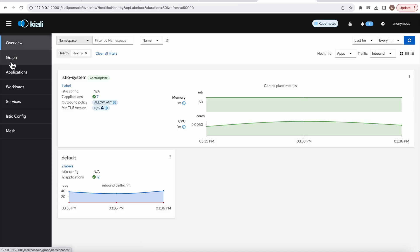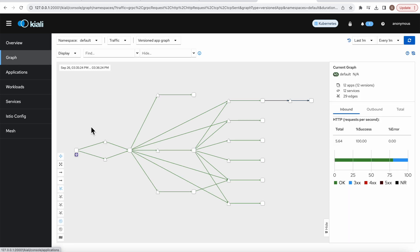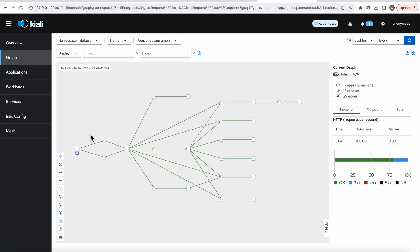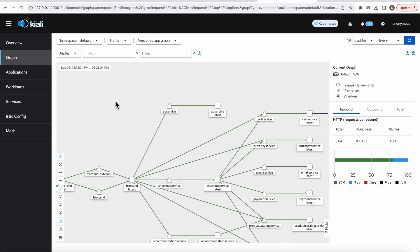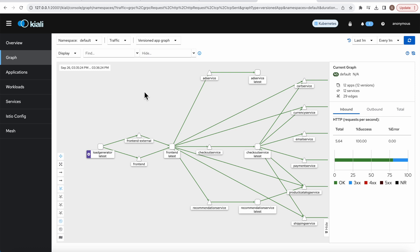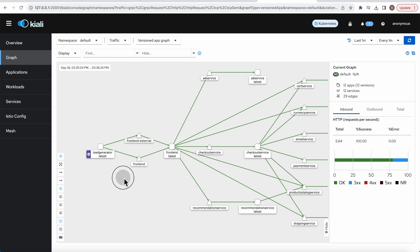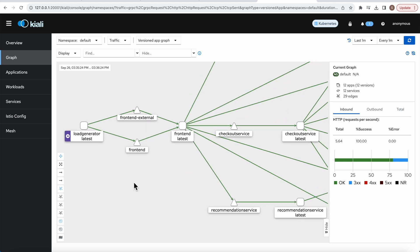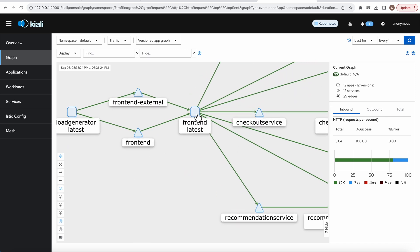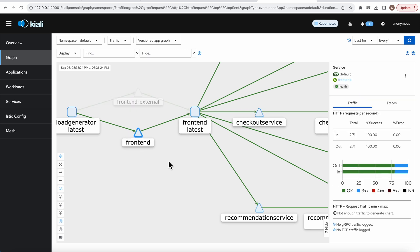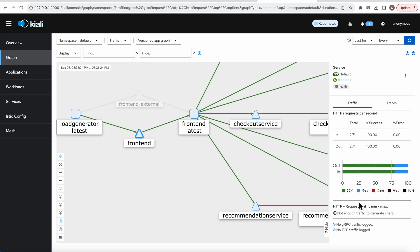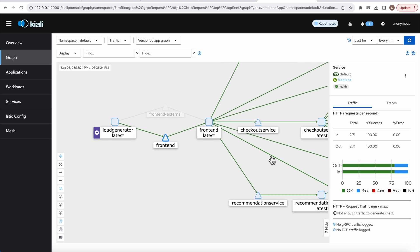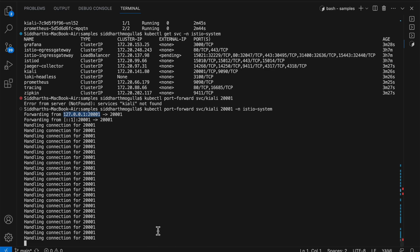If you go to overview and then to graph, this is the structural overview of the service. It traces the traffic and shows which service the traffic is going to. This is the request traffic and you can find it from here.